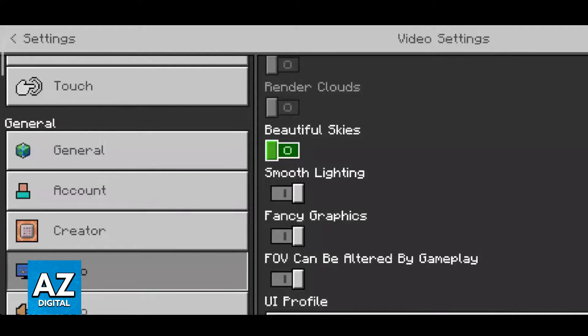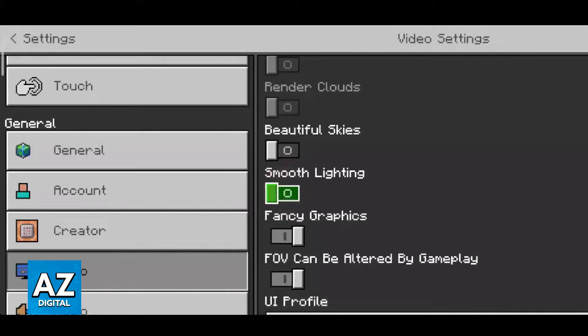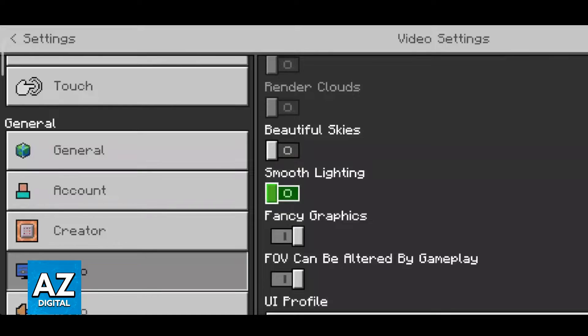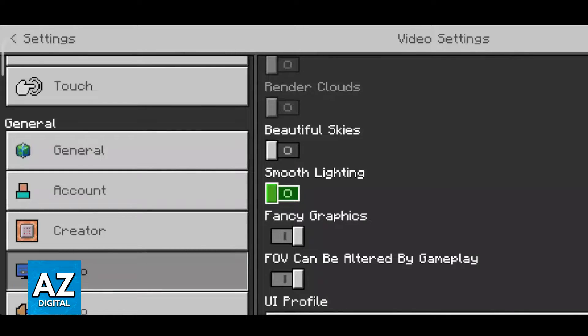Smooth lighting is another big one. Turning this off will make the game look significantly worse because the lighting around the world won't be as pretty, but of course it gives you more performance.